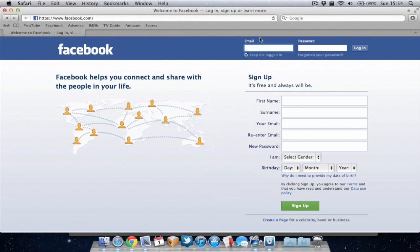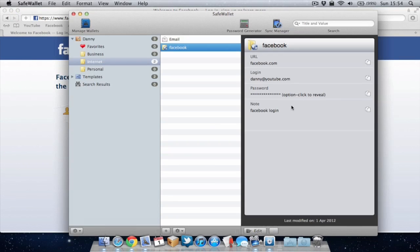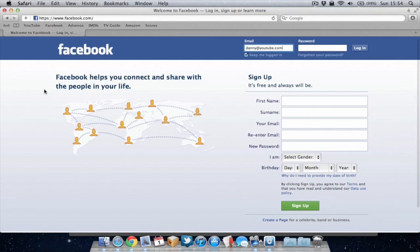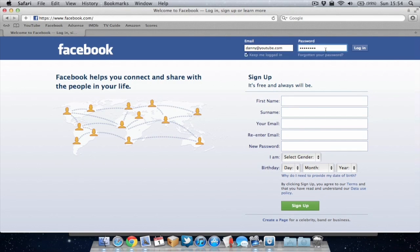And paste it into Facebook. And I can go copy the password to my clipboard and just paste that into Facebook and then I can log in really quickly.